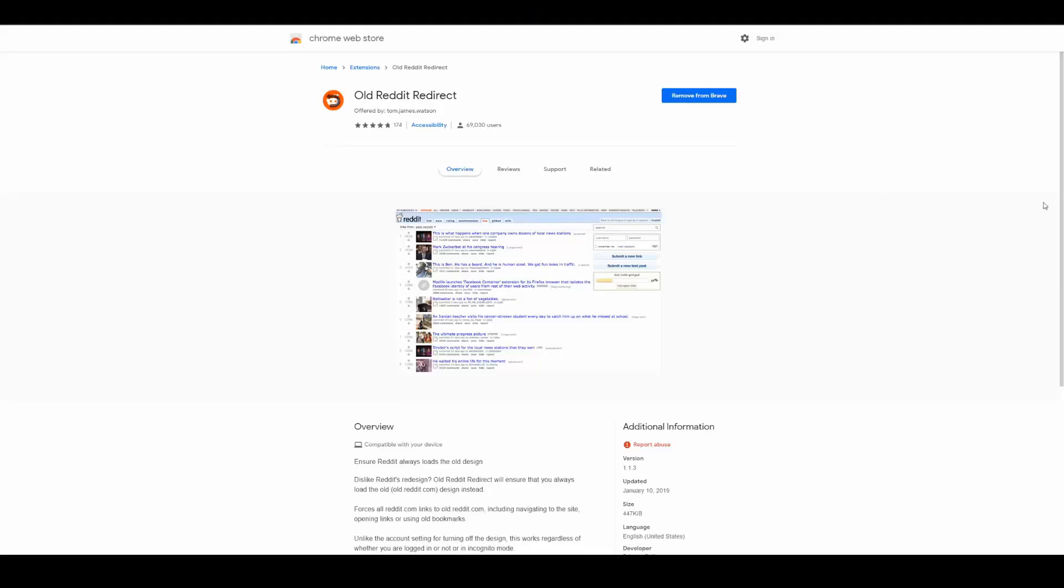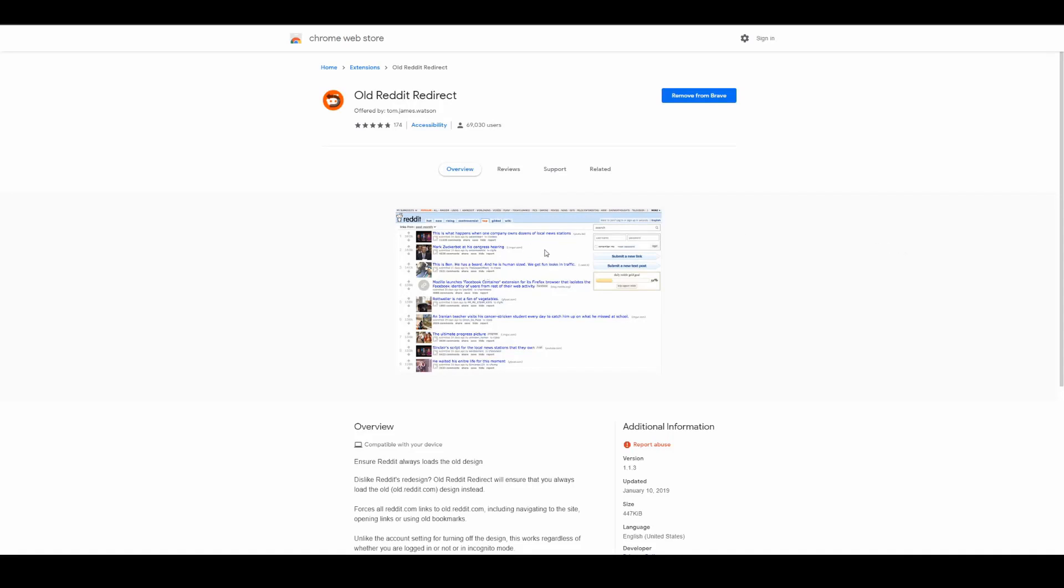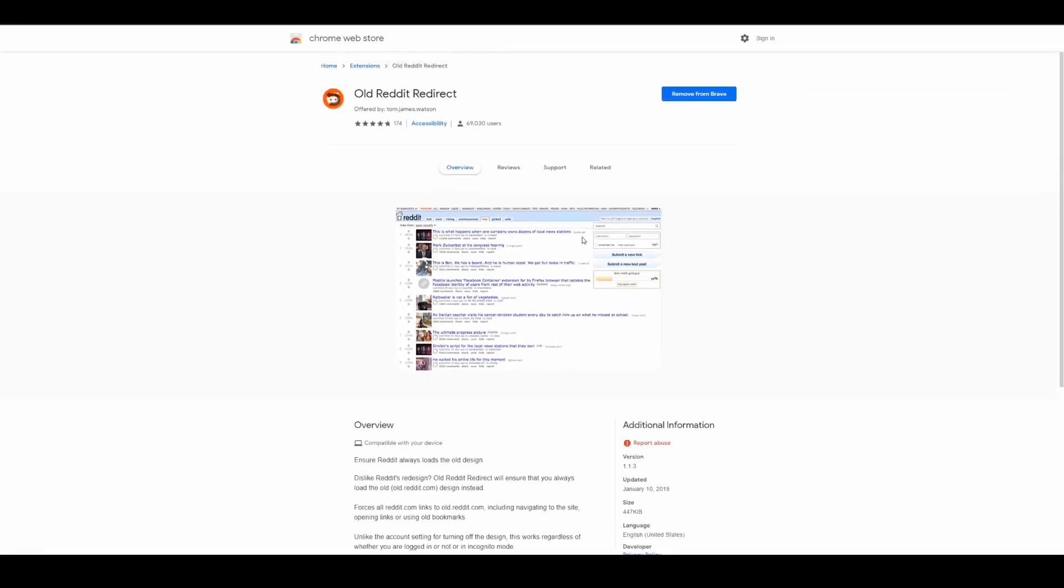All right guys, this is one of my personal favorites. Basically what it does is it makes Reddit look like old Reddit. Now you might not be familiar with old Reddit, but basically it's just the way that Reddit used to look before they redesigned it to look more like Instagram. A lot of people prefer this old Reddit interface, me included.